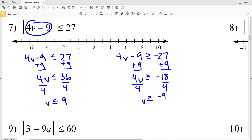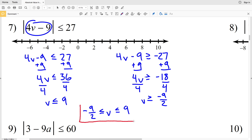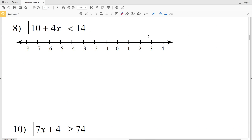We get that V is greater than or equal to negative 18 over 4, which simplifies to negative 9 halves, or negative 9 over 2. We can combine these to say that negative 9 over 2 is less than or equal to V, which is less than or equal to positive 9. When we graph this, we circle and fill in negative 9 halves — which falls between negative 4 and negative 5 — and circle and shade in positive 9, then shade everything in between.